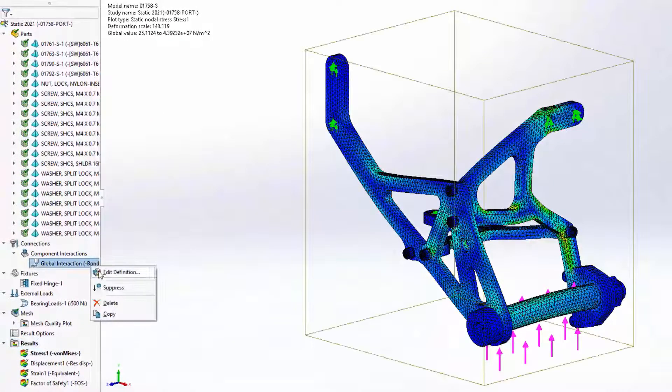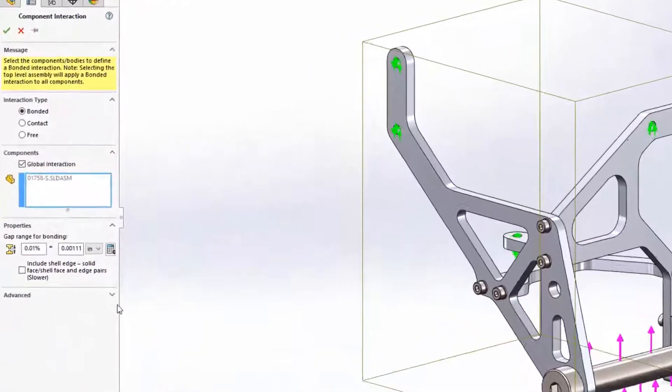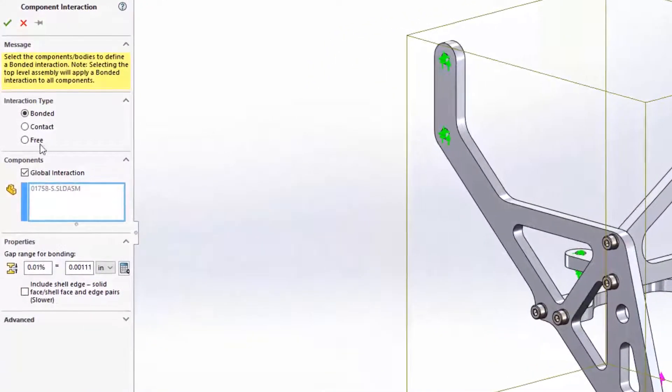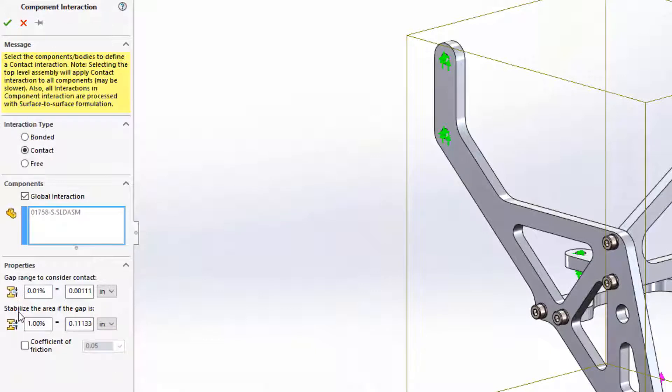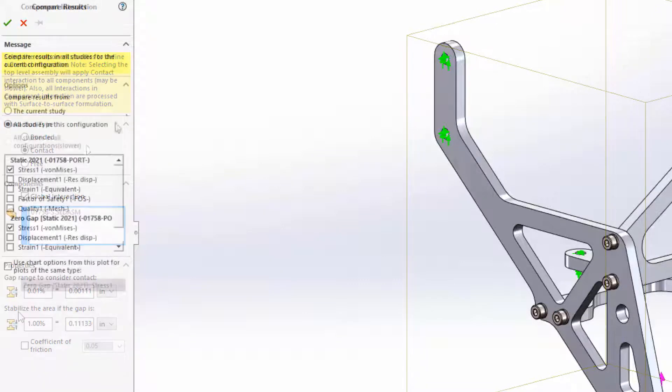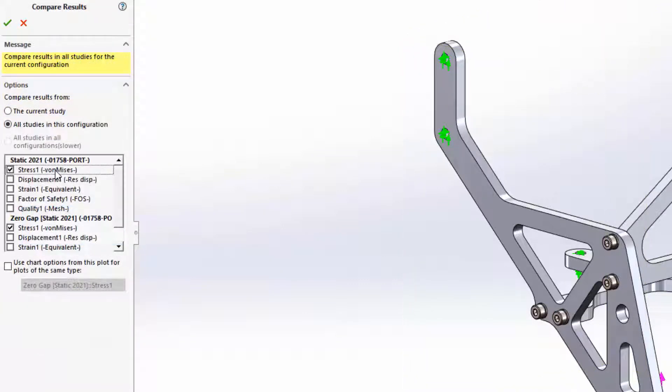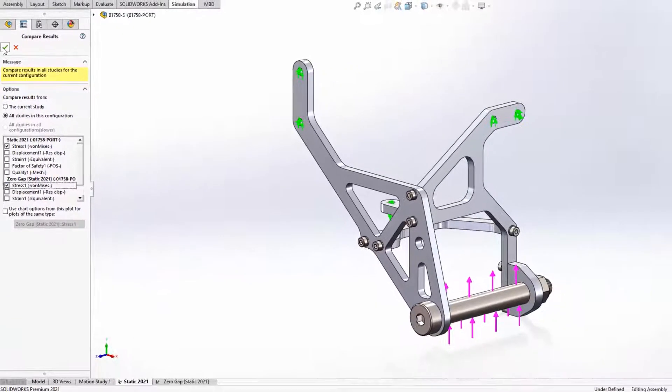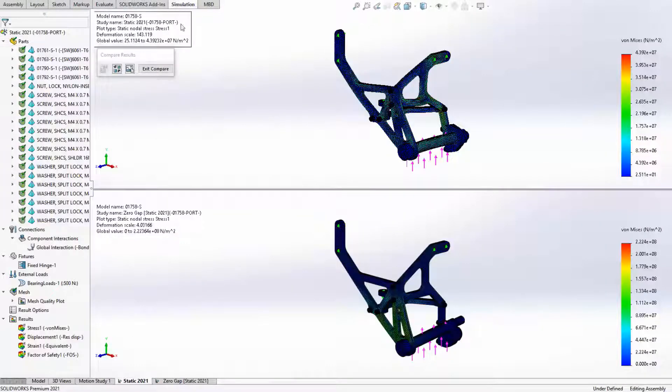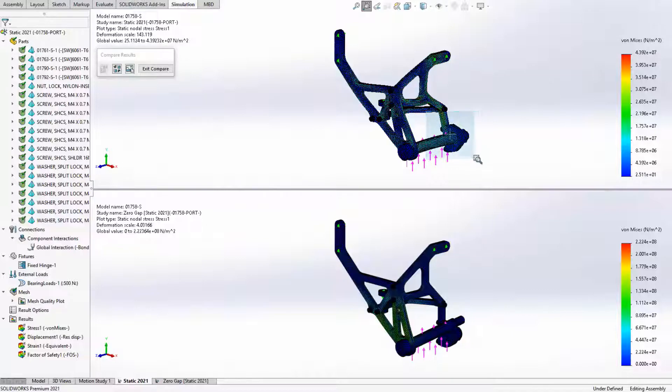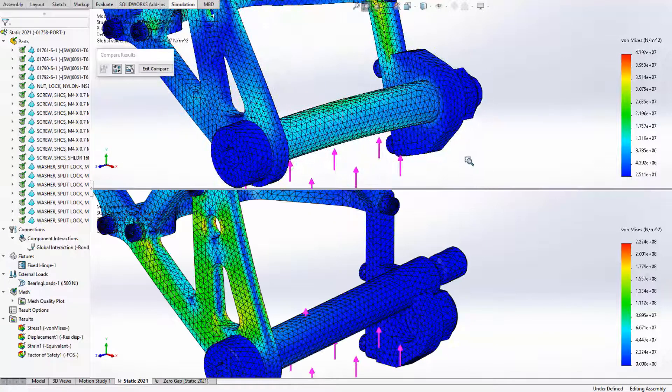New properties for bonded and contact interactions specify gap and stabilization regions to automatically make your simulations more robust, even for models with slightly imperfect geometries. For example, with this new property, clearances between the nut, the bolt, and the plate are automatically recognized and treated, saving you from inaccurate results and time spent troubleshooting the study.